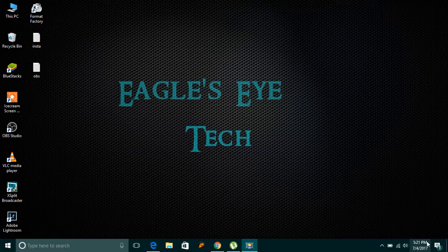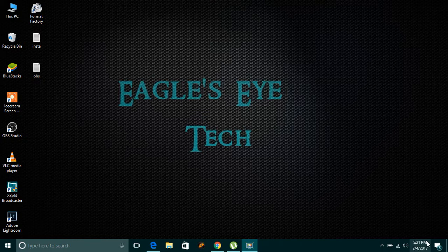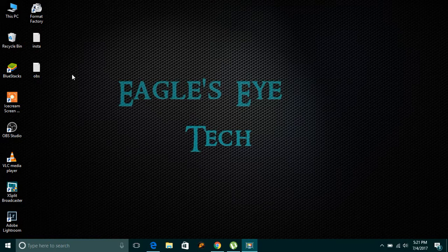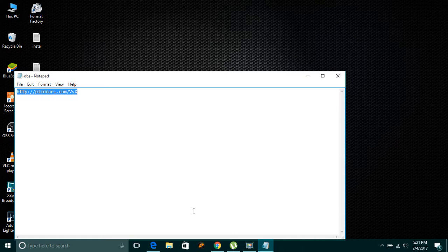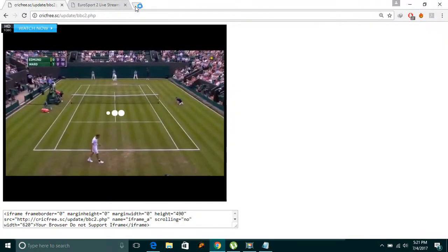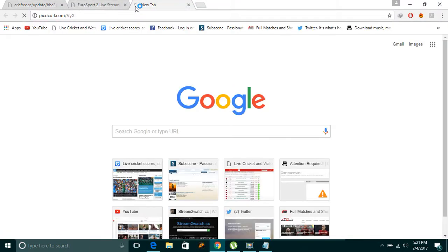Hello everyone, today I'm going to show you how to go Facebook Live from your page using OBS — that is Open Broadcast Software. It's very easy. First, download OBS from this link.